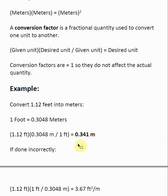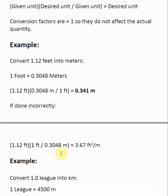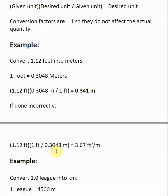This is where dimensional analysis comes in if you set this up incorrectly. One of the more common mistakes is setting up the ratio with the wrong unit on top. If I took this ratio incorrectly and put feet on the top and meters on the bottom, the units are not going to cancel. A foot times a foot gives me foot squared, and I have 1 over meters — so I'd end up with foot squared per meter, not meters. That tells me I've placed the ratio in the wrong form.